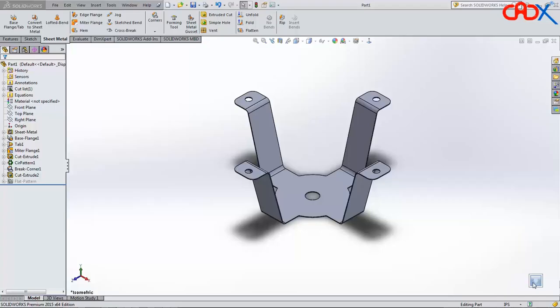Hello friends, Satyandr here, and in today's video we will see how to use spacebar to repeat the last command in SOLIDWORKS, just like AutoCAD.